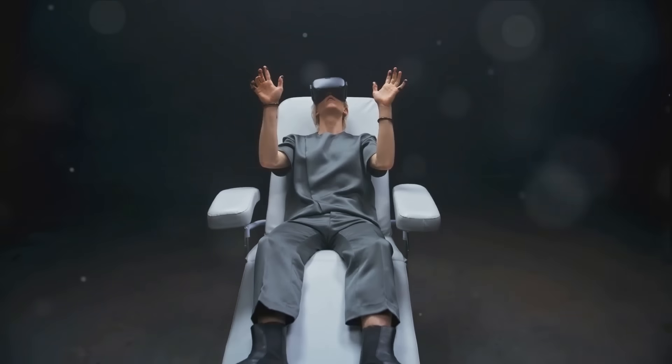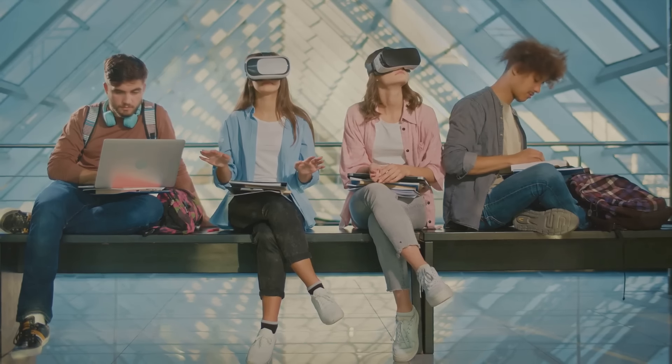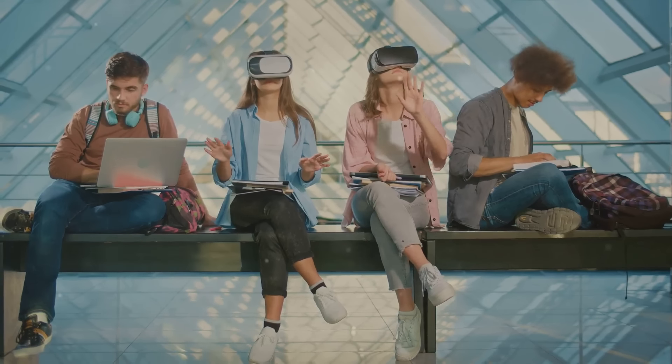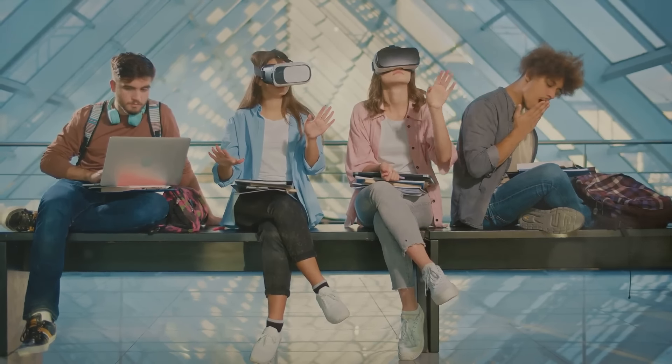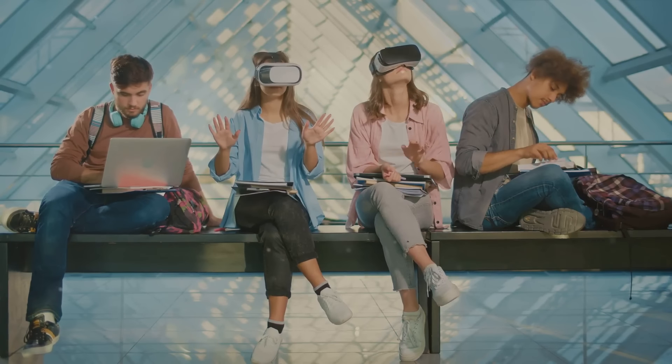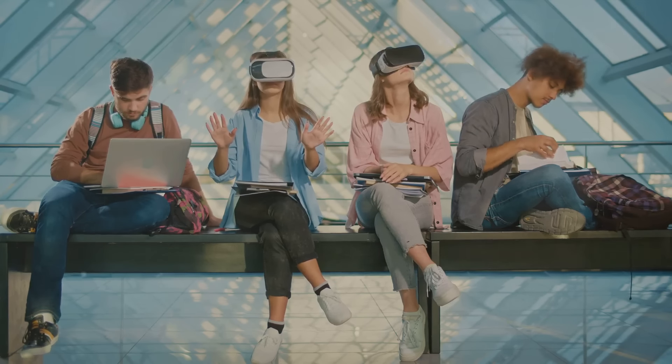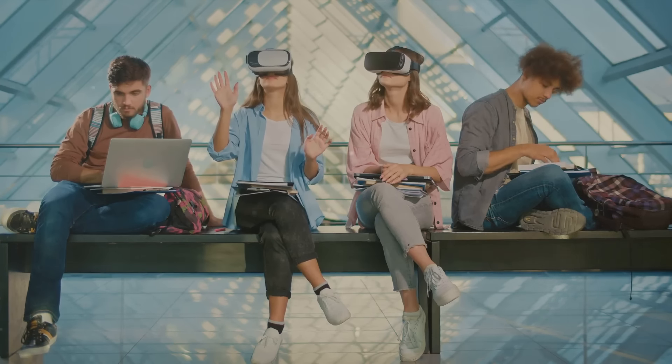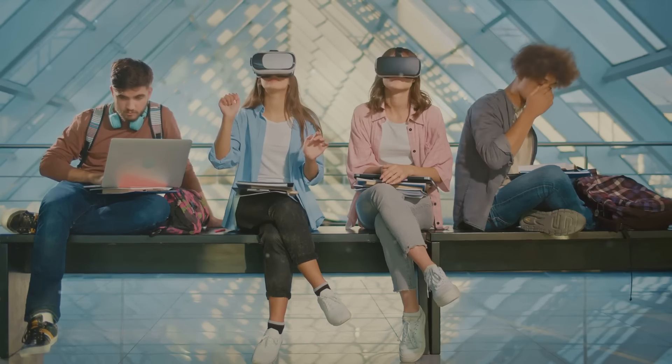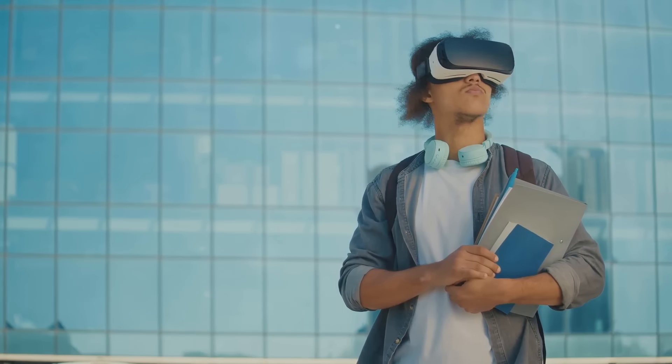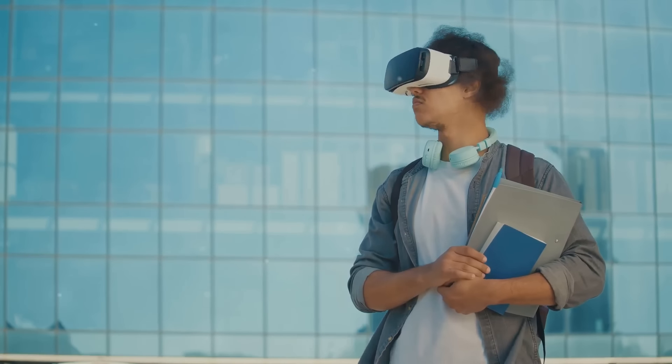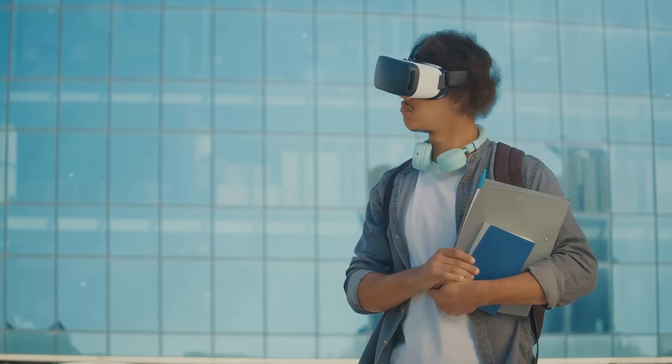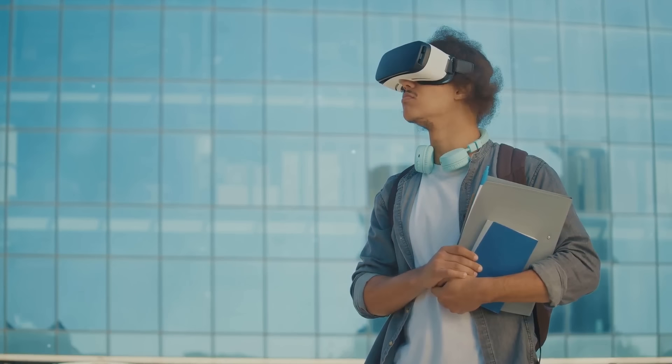One exciting area of growth for both AR and VR is in the field of education. Imagine students taking a virtual field trip to ancient Rome, or exploring the human body in a way that textbooks simply can't provide. This could revolutionize how we teach and learn, making education a truly immersive experience.